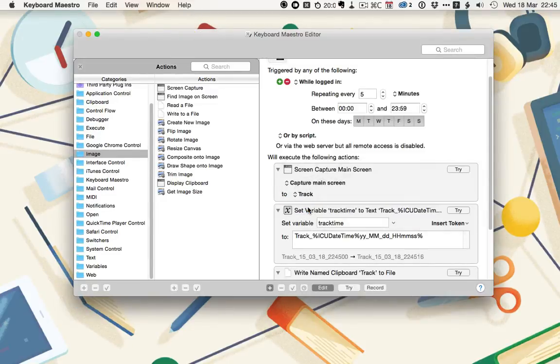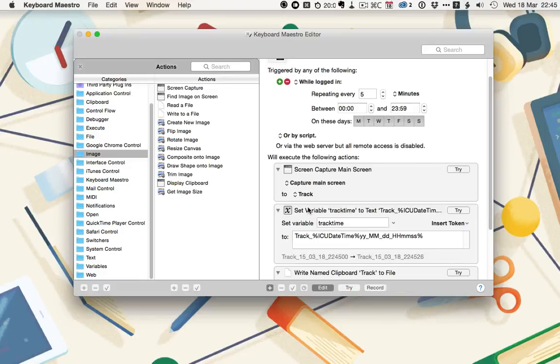These clipboards that Keyboard Maestro keeps can only store one bit of information. So we need to save the screen captured image to somewhere else. I save it to Dropbox.